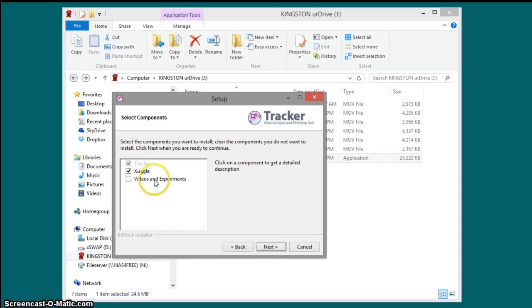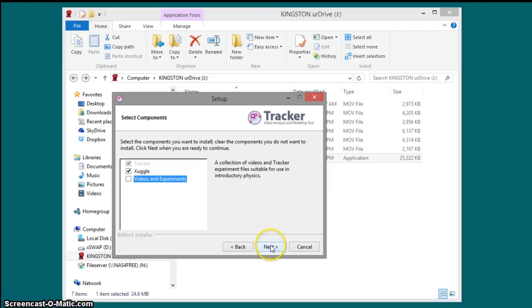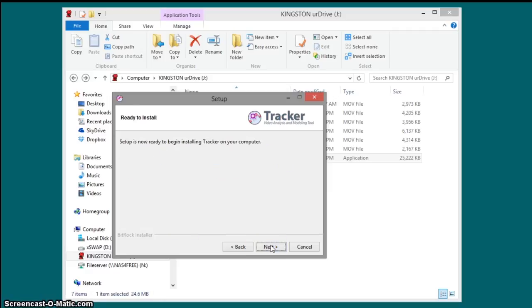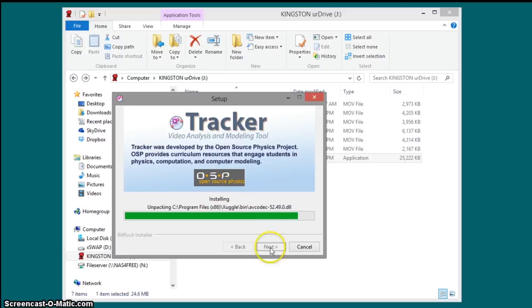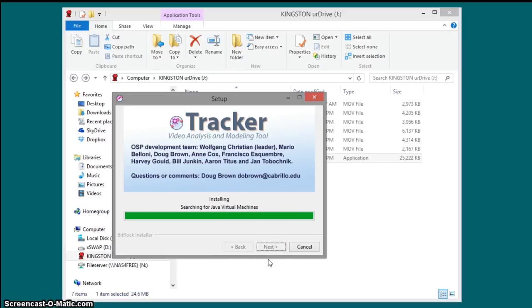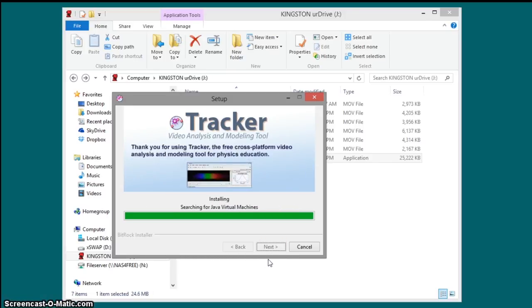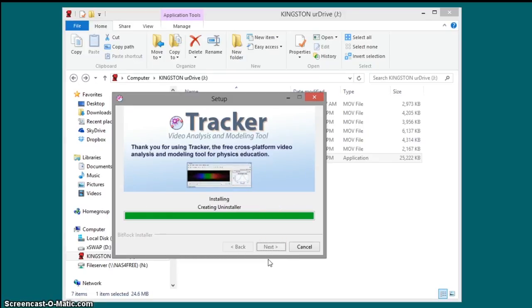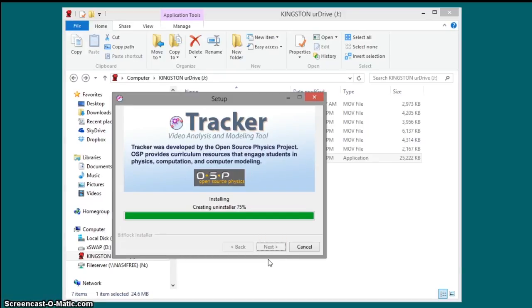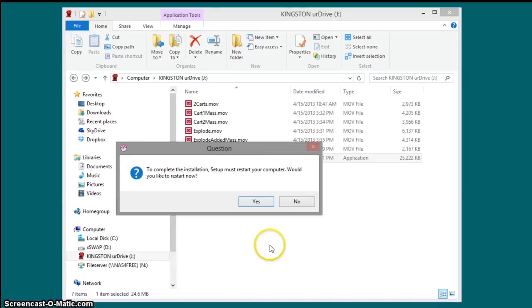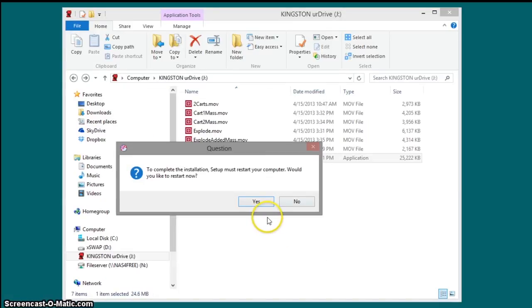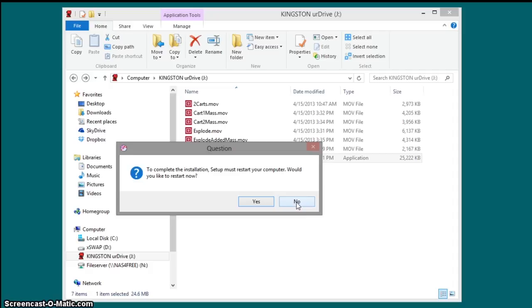And today, you don't actually need those videos and experiments today. You can just use the one option. And don't restart, okay? You don't actually need to restart it, so make sure you say no. Otherwise, you'll have to go through the installation again.